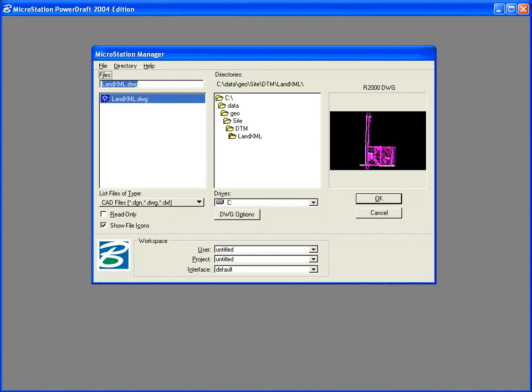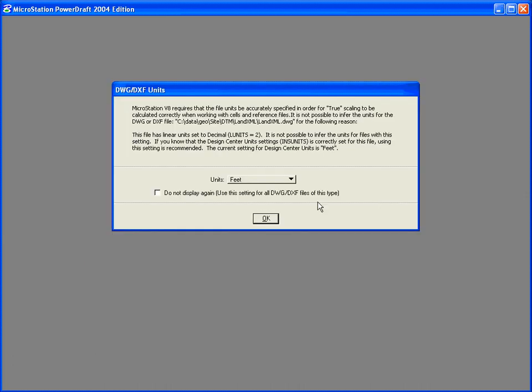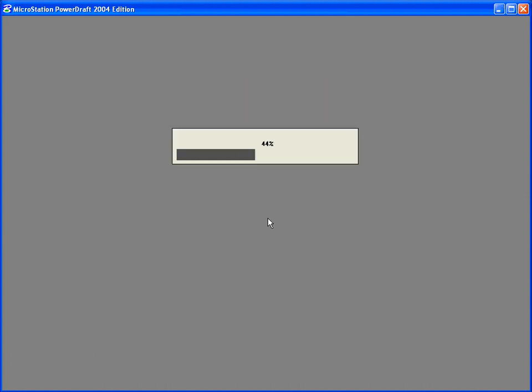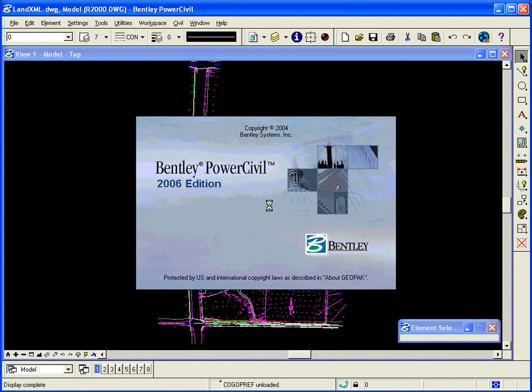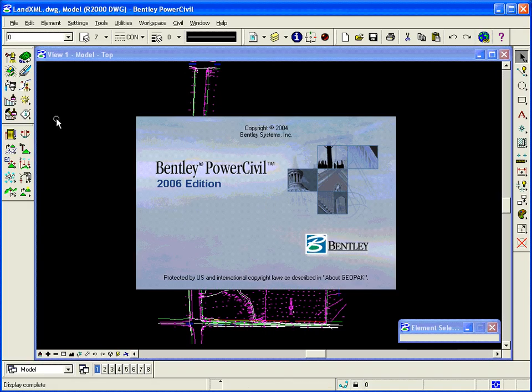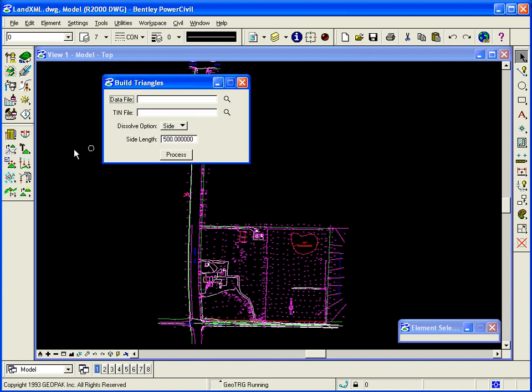I'm going to go ahead and get back into Power Civil and get back into my drawing file, titled LandXML.dwg. From my DTM tool, I'm going to click Build Triangles.